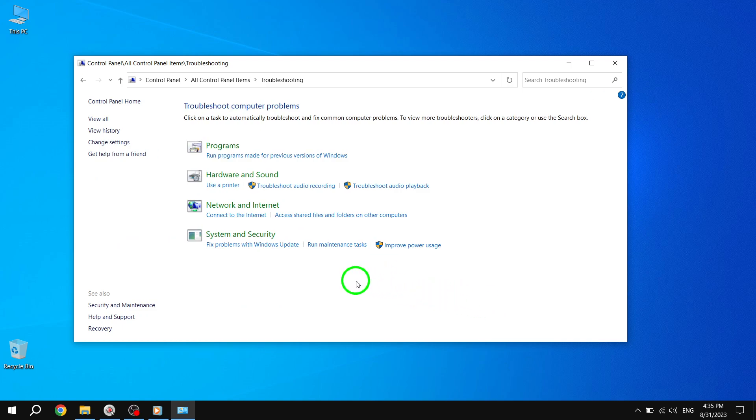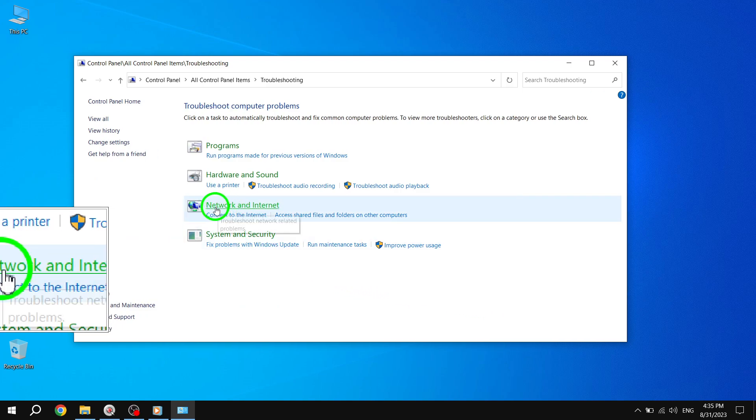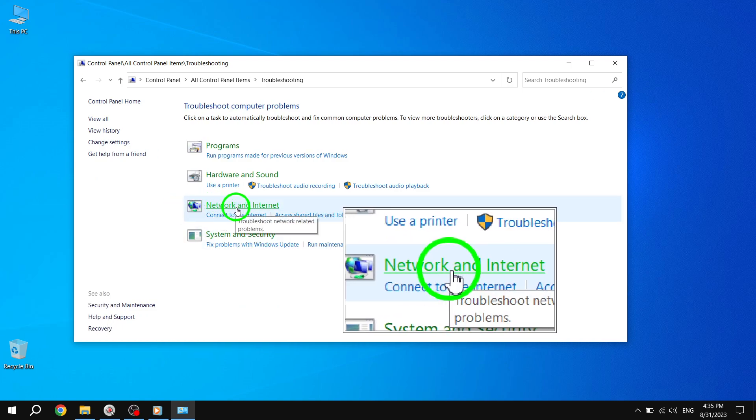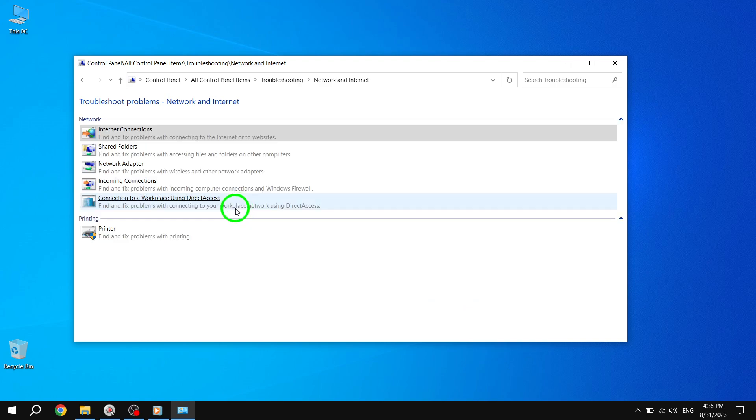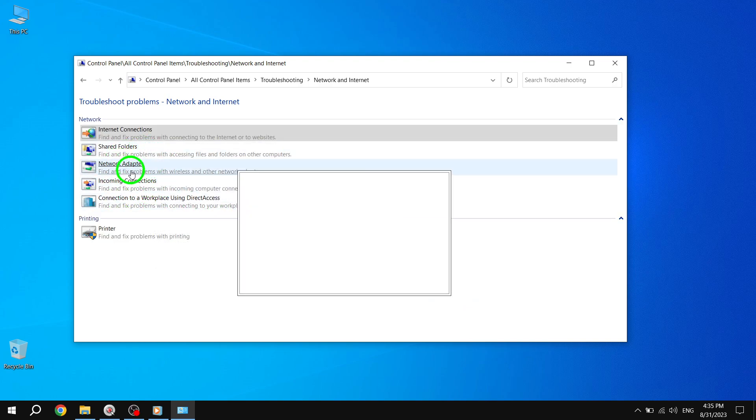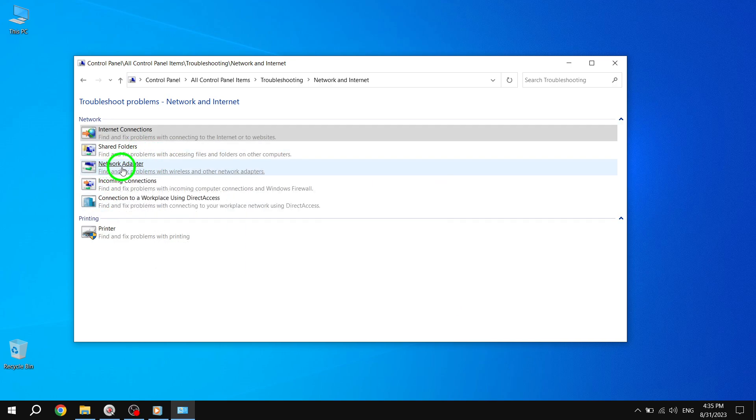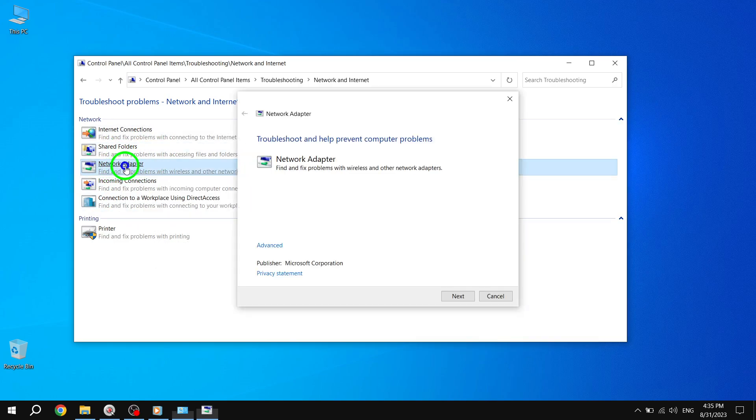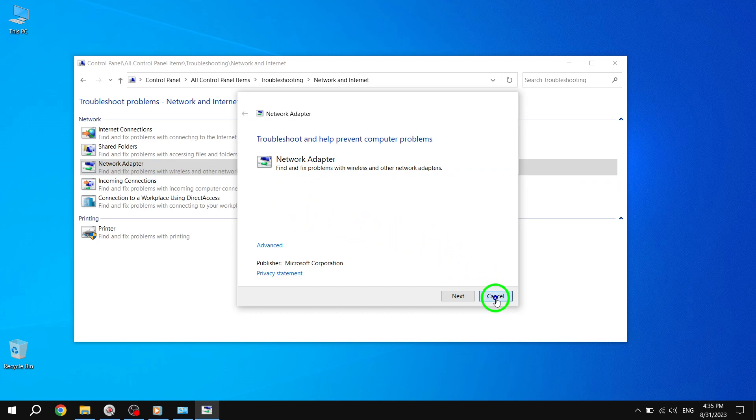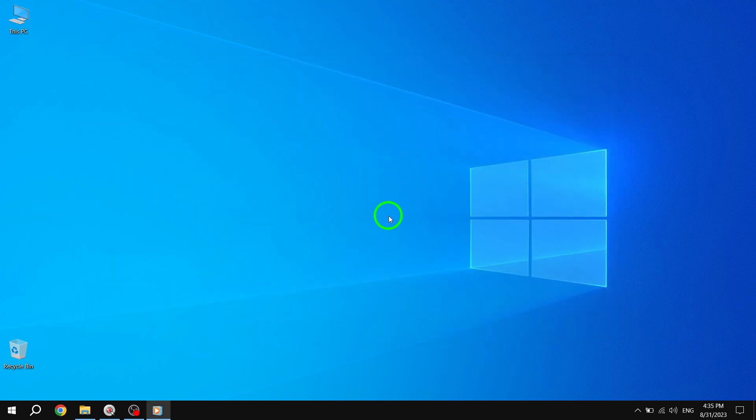Step 4: On the next screen, select Network Adapter and follow the on-screen instructions to automatically repair any detected errors. Step 5: Restart your device and check if your Wi-Fi issues have been resolved.